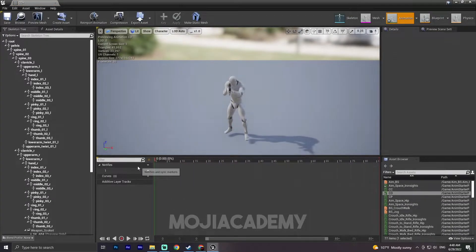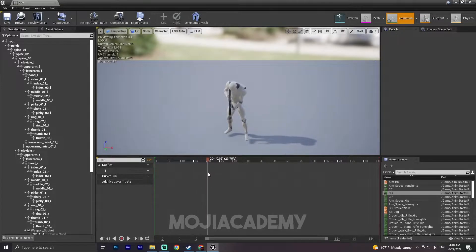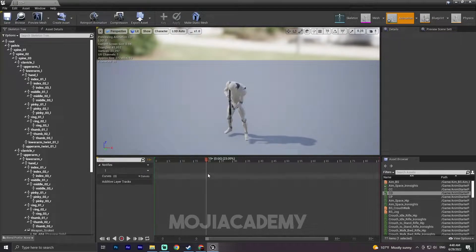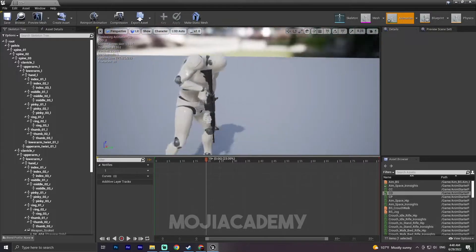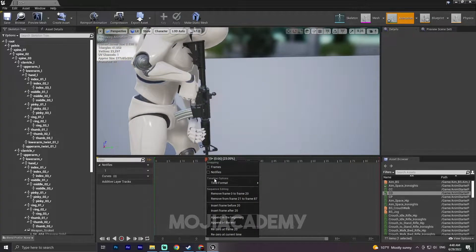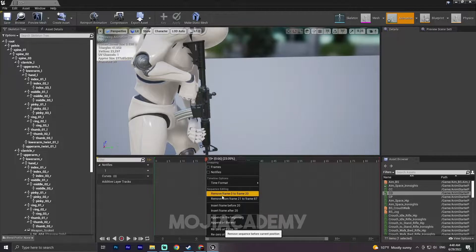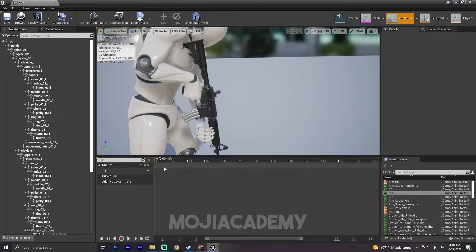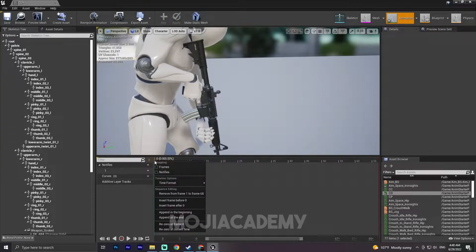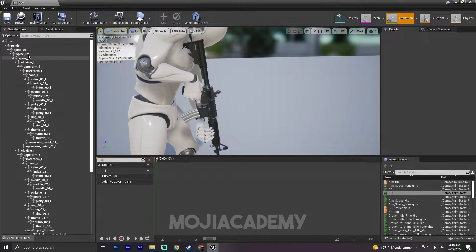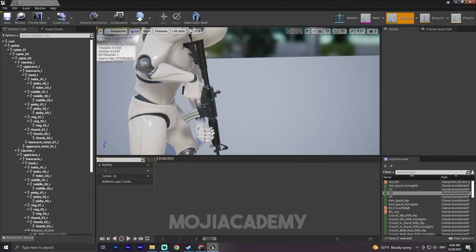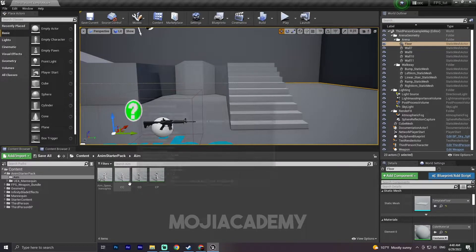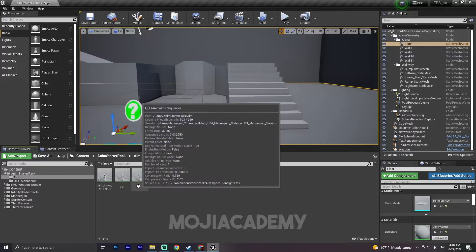Let me find the center down. Yeah, there we go. This is our center down. I'm gonna right click here, remove from 0 to 20, and from there remove from 1 to 68. Save this one. Now we have our main aim space.